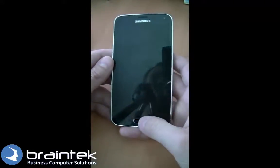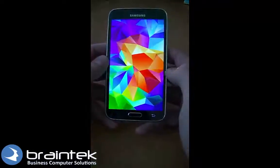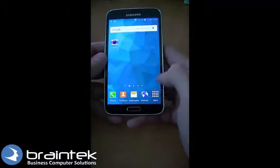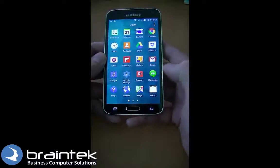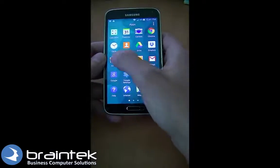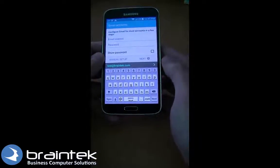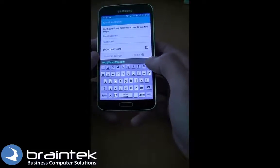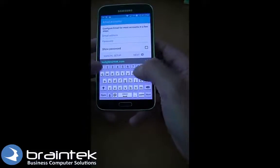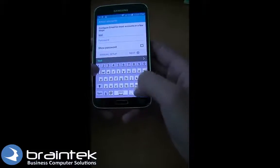Here I've got a Samsung device. We're going to go over to Apps and look for Email on the list. And if you don't have an account, it'll bring you right up to here, so we can go ahead and add our Exchange account.